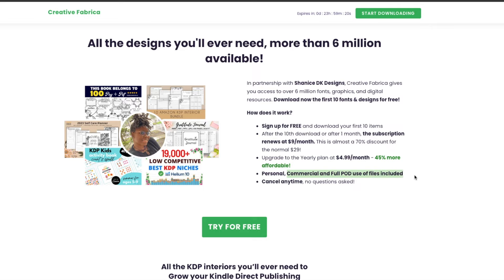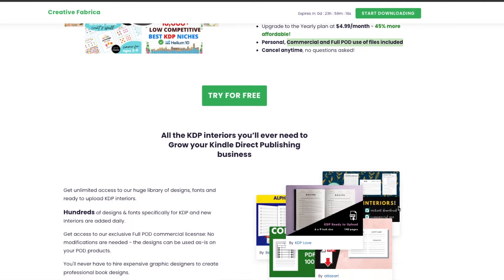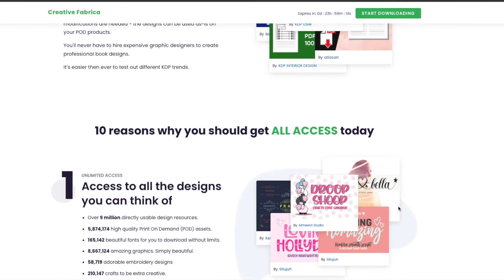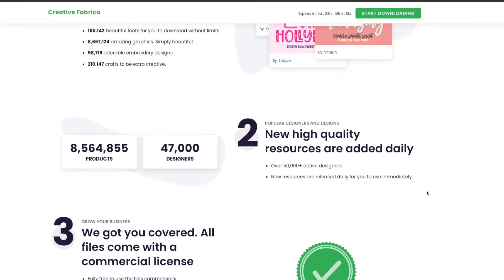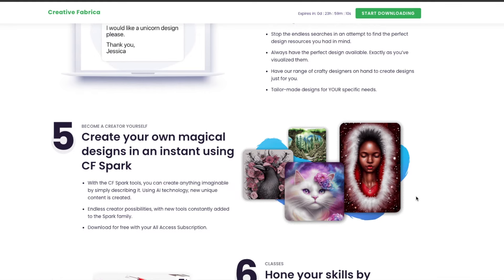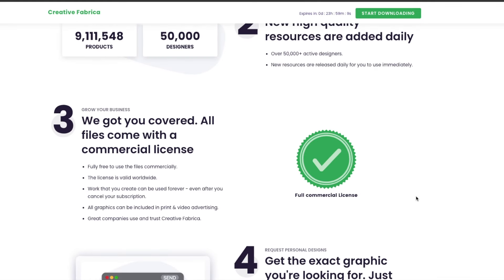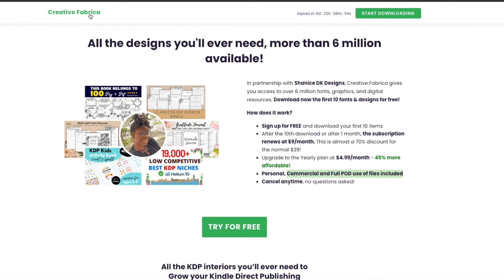If you click the link in my description you can get a free trial of Creative Fabrica — they're going to give you 10 items completely free. These are commercial use, fully print-on-demand. You still want to read their terms and conditions, but they're going to have things you can use, and they do have interior templates as well. Creative Fabrica is a very valuable tool — you can find lots of different journal niches, keywords, and things like that. It may be worth it to keep that subscription, but you definitely don't have to when you're first starting out.